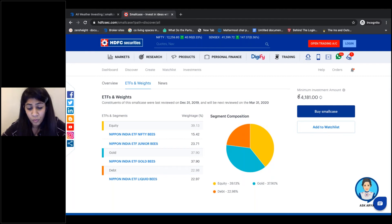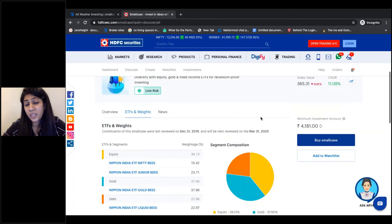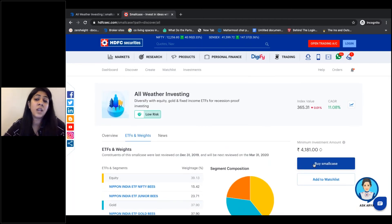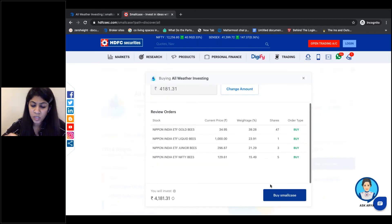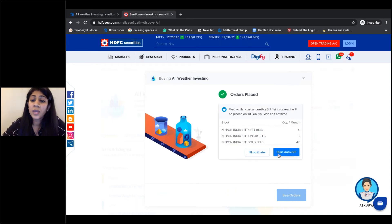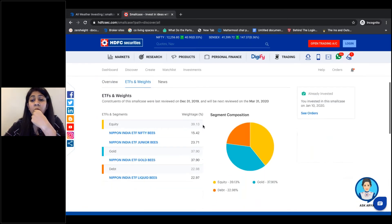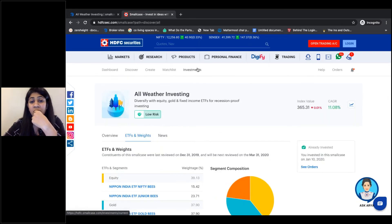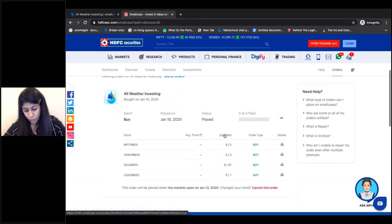We have a question: do we have an SIP mode? Yes, we have an SIP mode on the small case platform. When you invest in a small case, you invest the minimum investment amount as a lump sum. You can set up an SIP immediately when making a purchase. When you click on 'Buy Small Case,' you can set up an SIP at that stage or at a later stage — you can go and edit or add an SIP in your investment section, set the frequency, and decide the amount you want to invest.